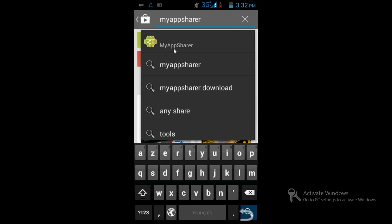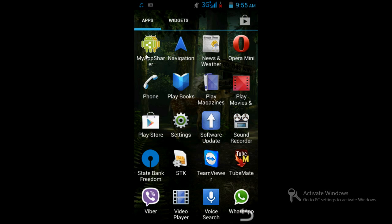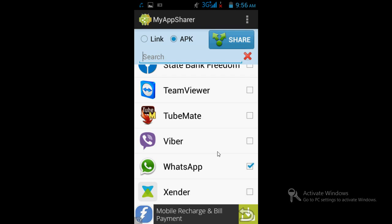Once it gets installed, just open the application. When you open it, all your installed apps will be shown in the list. Just check mark those applications which you want to create APK for. Suppose I want to create APK of WhatsApp - I just check it and click on the Link APK button.